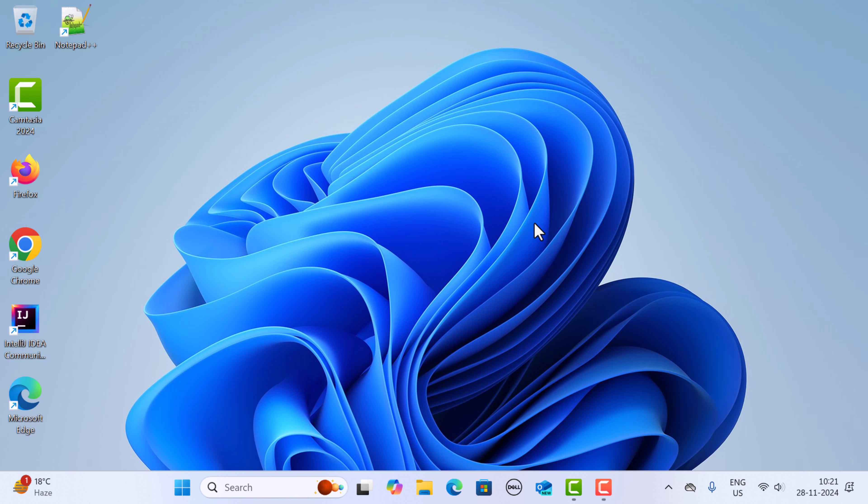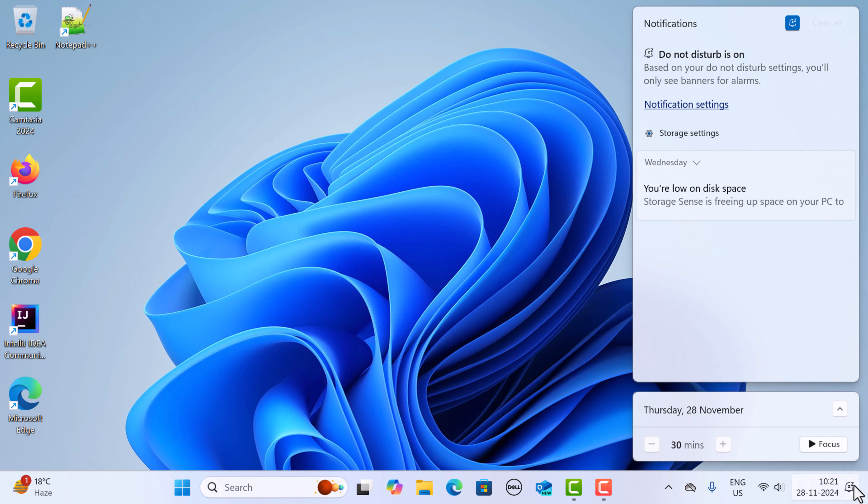Hi everyone, welcome back. In this video, I'm going to show you how to manage notifications in Windows 11. First, let's access your notification settings. Go ahead and click on the notification center, which is the little speech bubble icon on the bottom right corner of your taskbar.